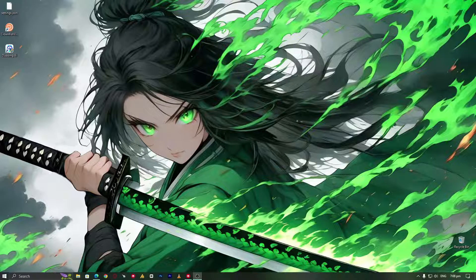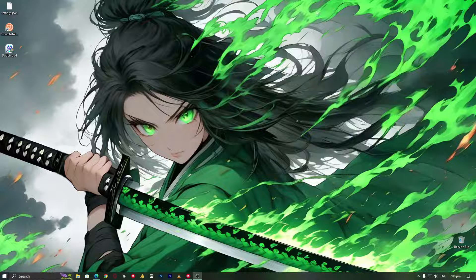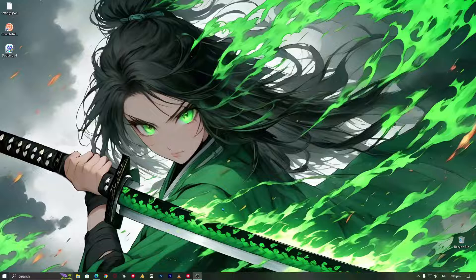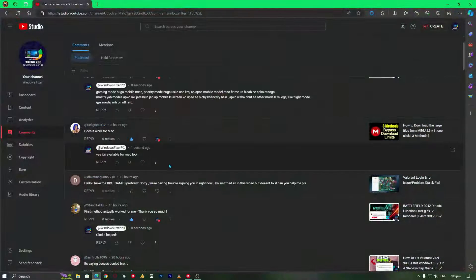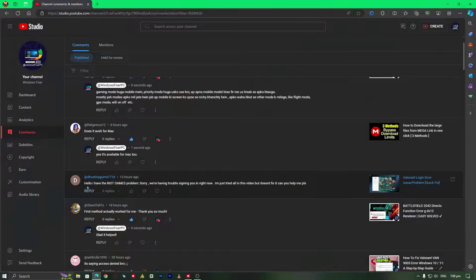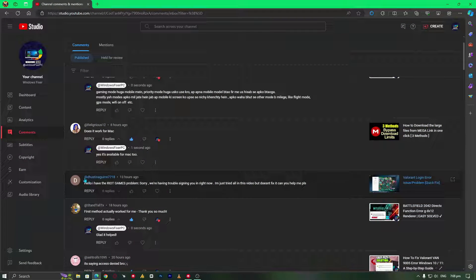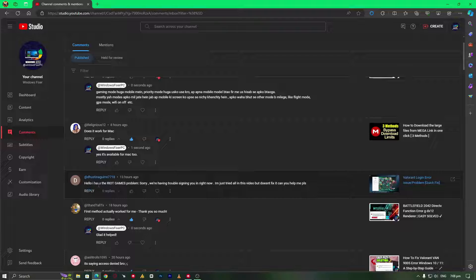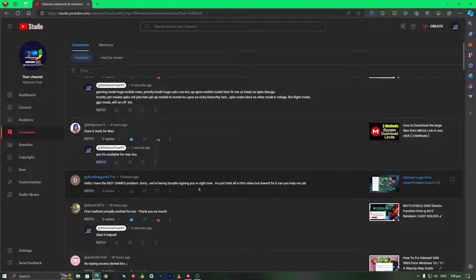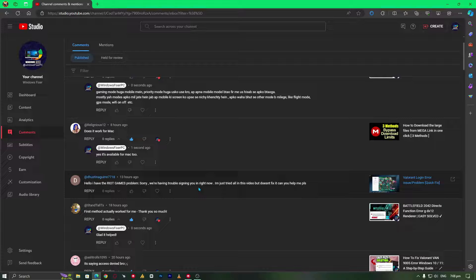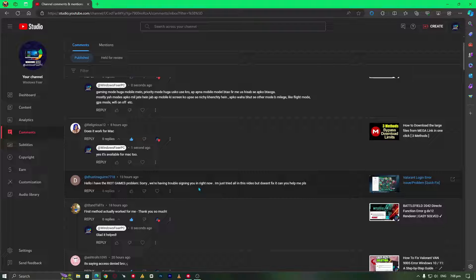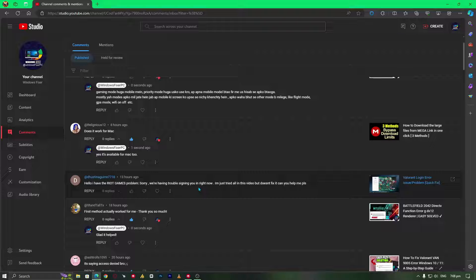So guys, what's up? In today's video I'm going to share a solution for this issue. This brother commented: 'Hello, I have the Riot Games problem - we're having trouble signing you in right now. I tried all in this video but it does not work. Can you please help me?'